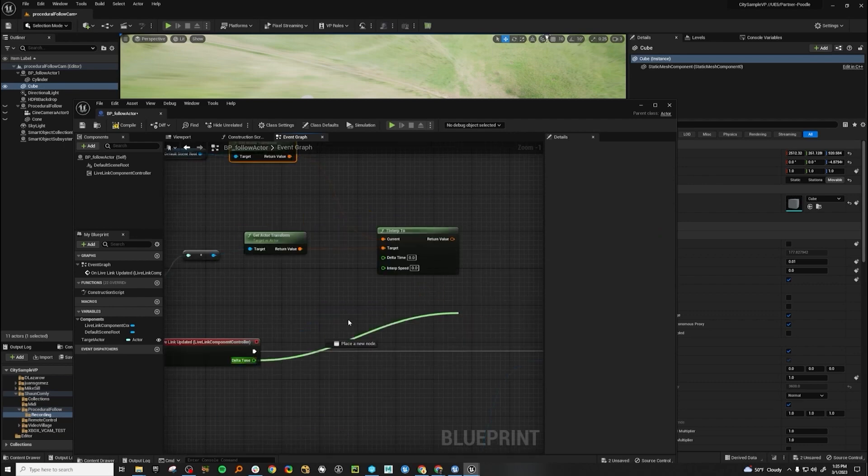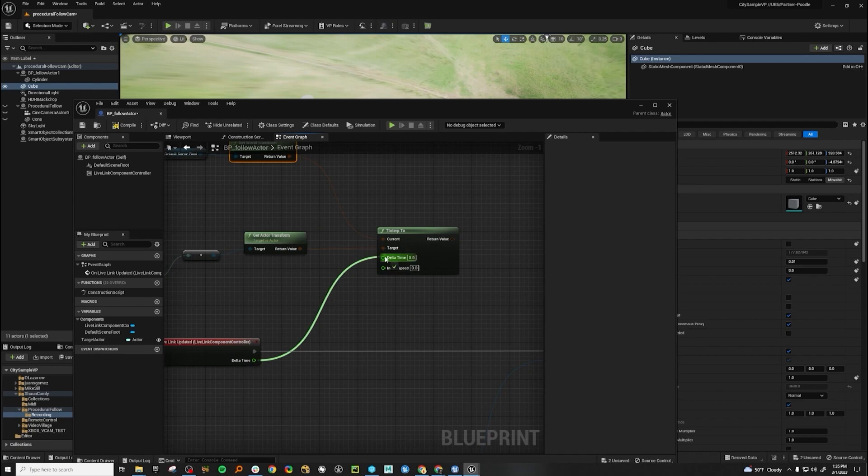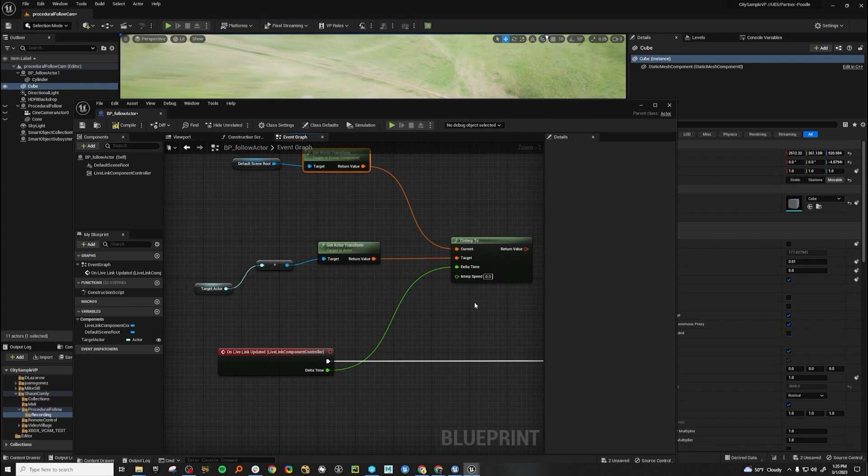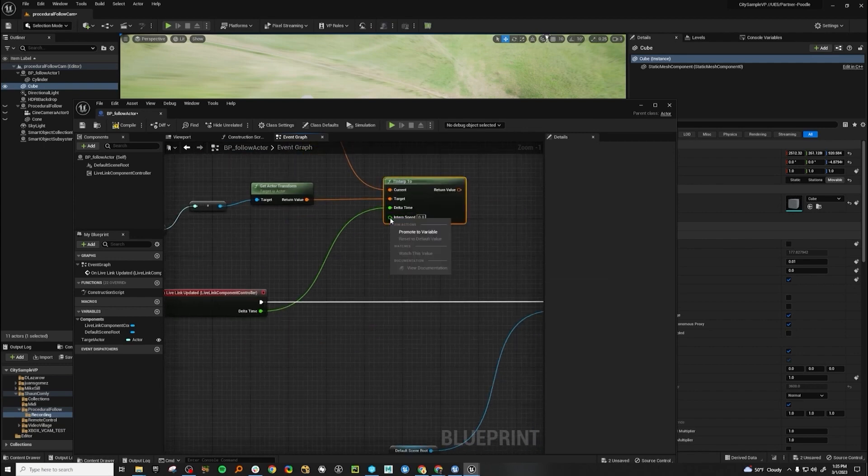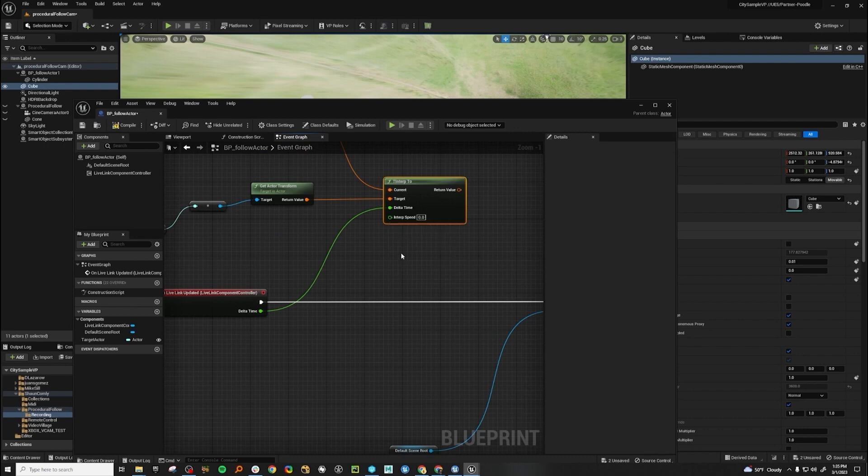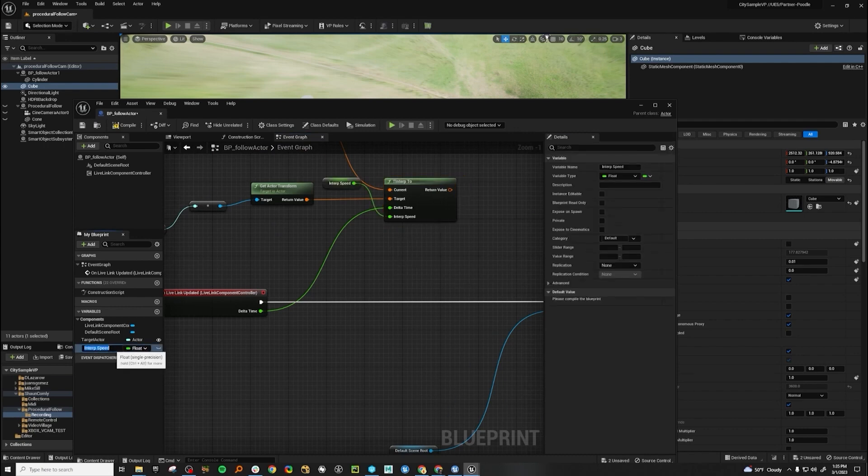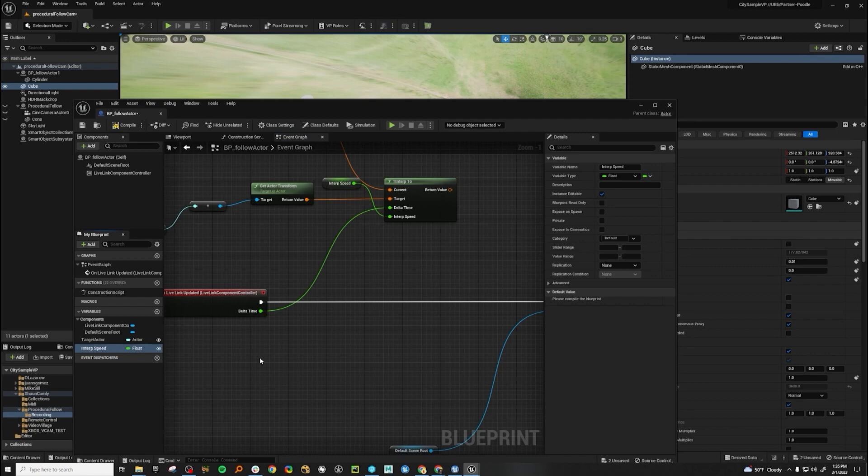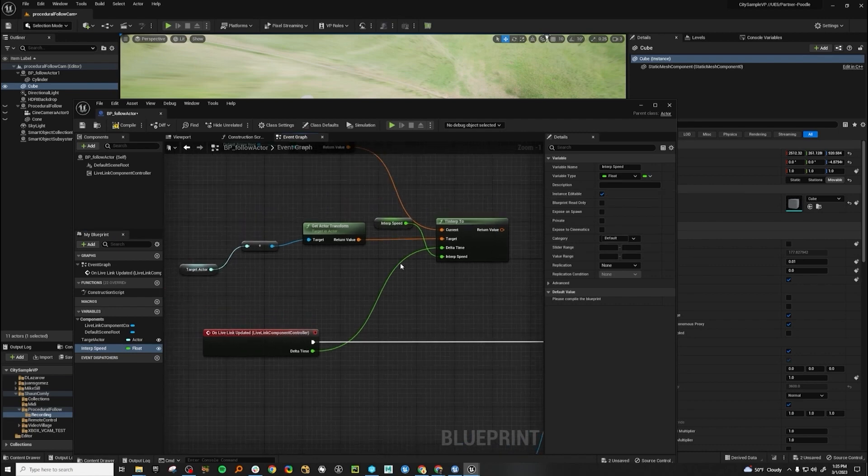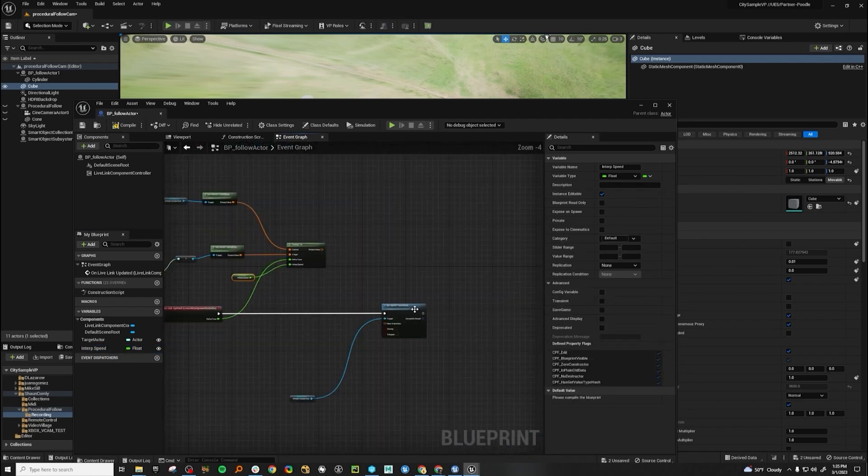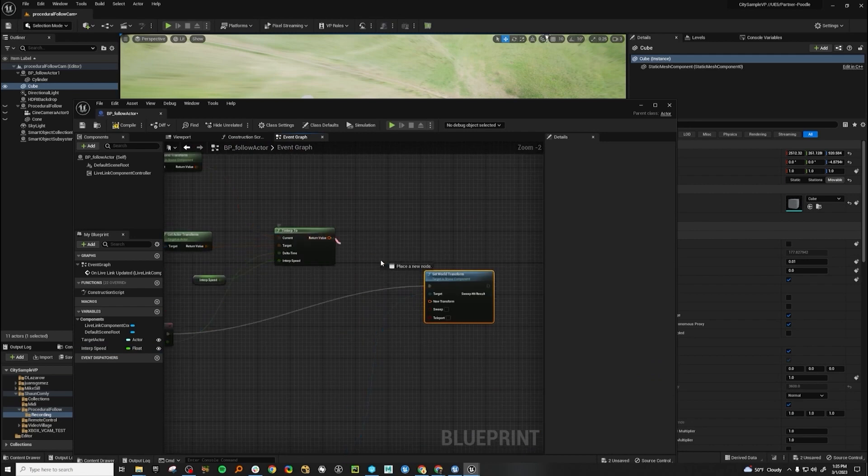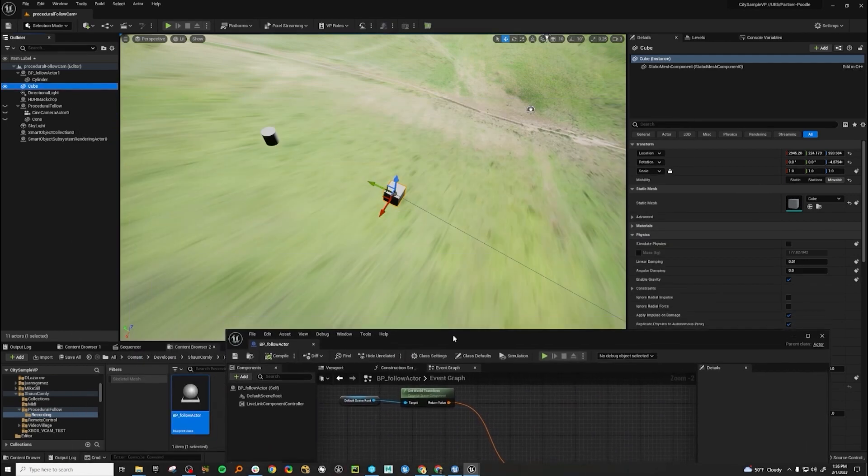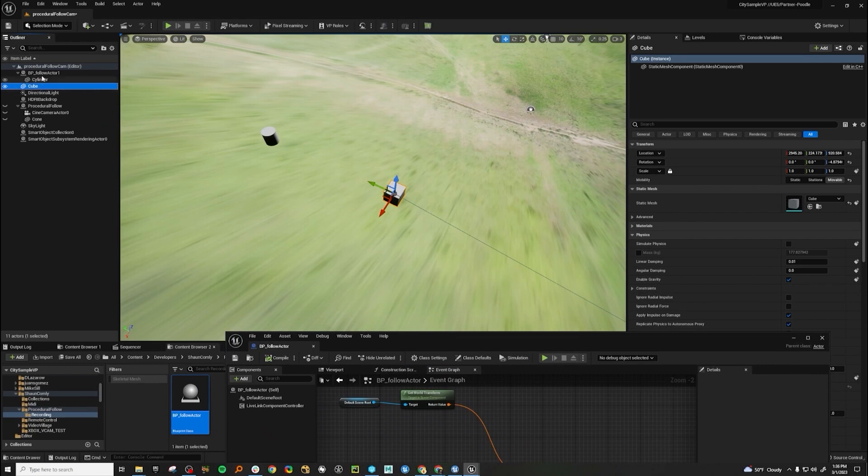So we can plug delta time right into here. And then the interpolation speed will be how fast it matches the transforms, and basically how floaty or laggy it'll be. So we want to go ahead and promote this to a variable, and it's called interpolation speed. We want to see this in the editor to be able to change it and not have to come in here and change it and compile every time. So let's make that public or instance editable. Let's hook up the transforms here and let's compile.